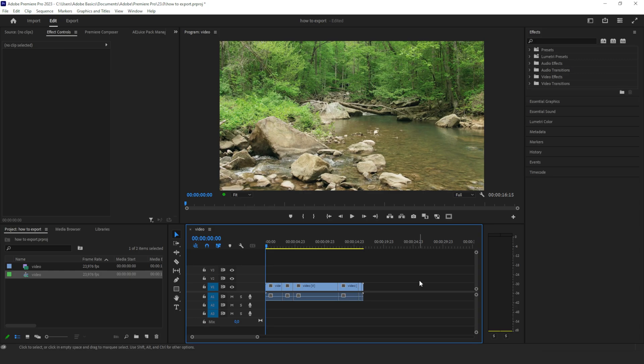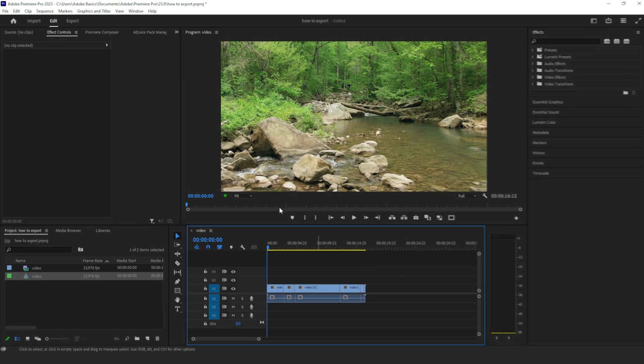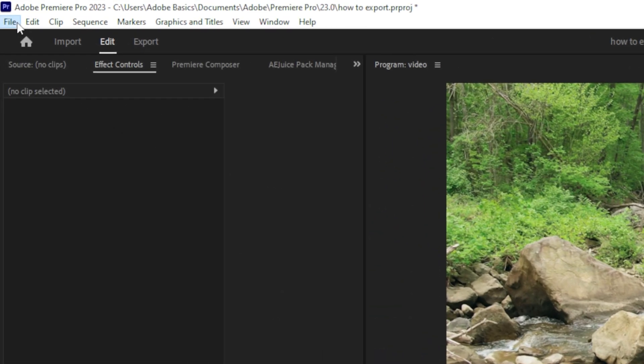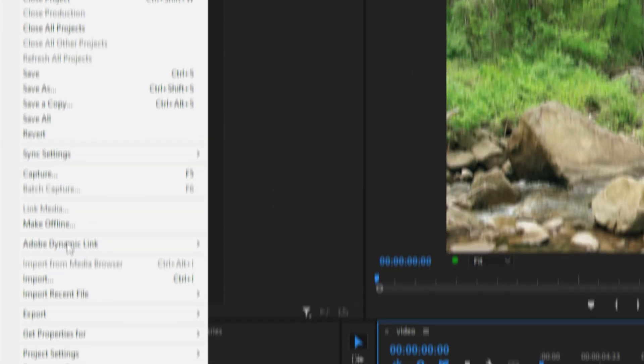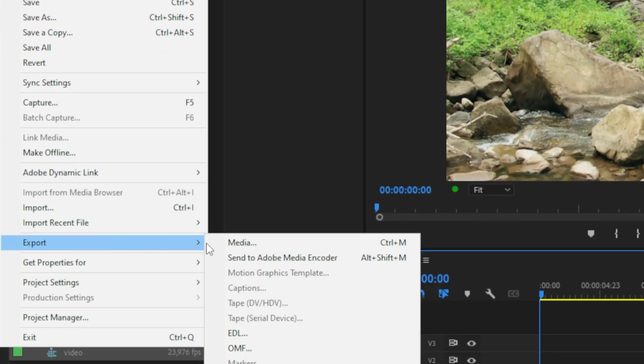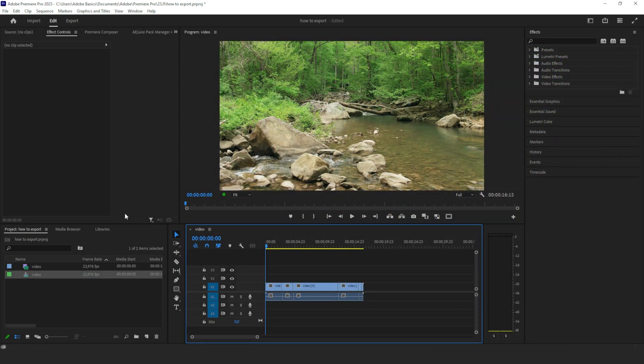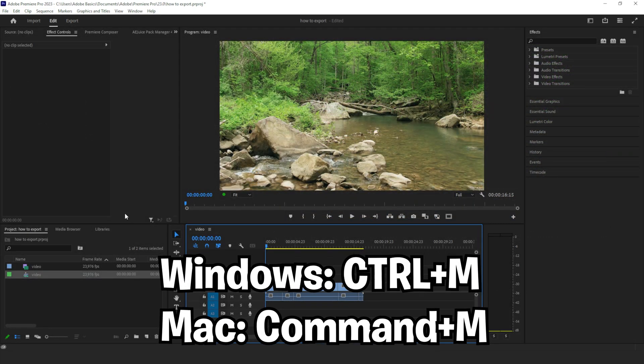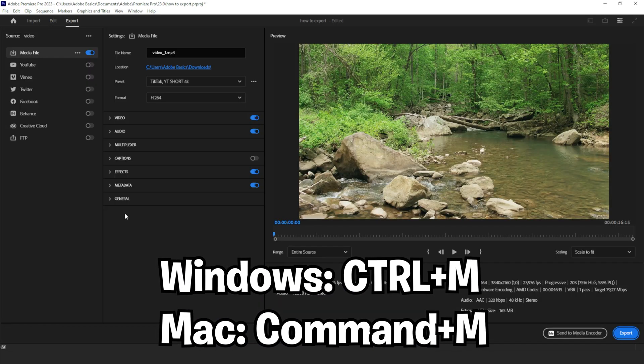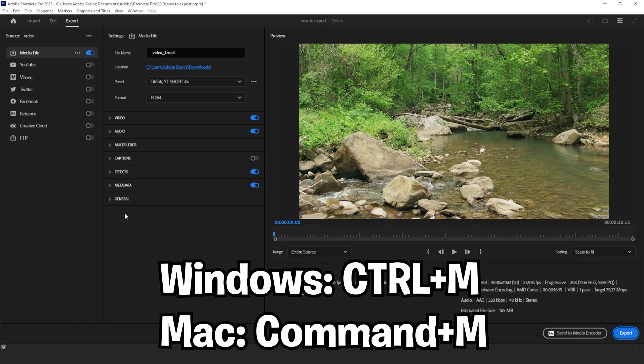So you just finished editing a project and you're ready to export. The first thing you want to do is go to the top left to File, then scroll all the way down to Export and click on Media. If you prefer shortcuts, you can press Ctrl+M or Command+M on Mac.